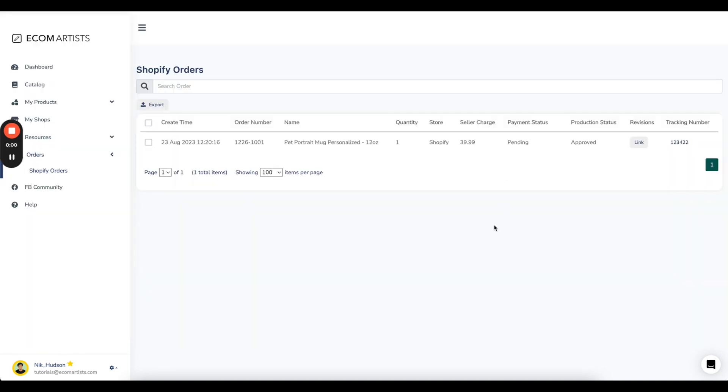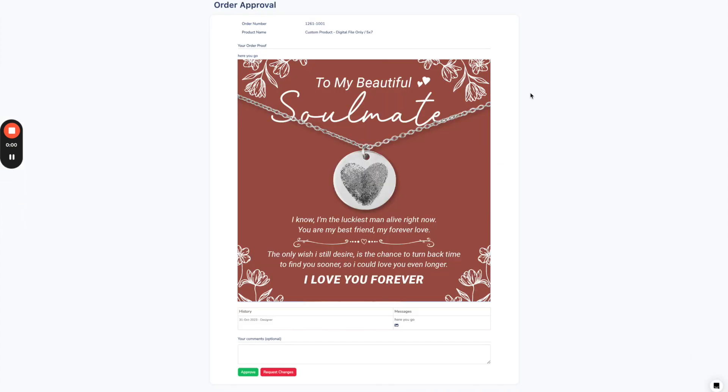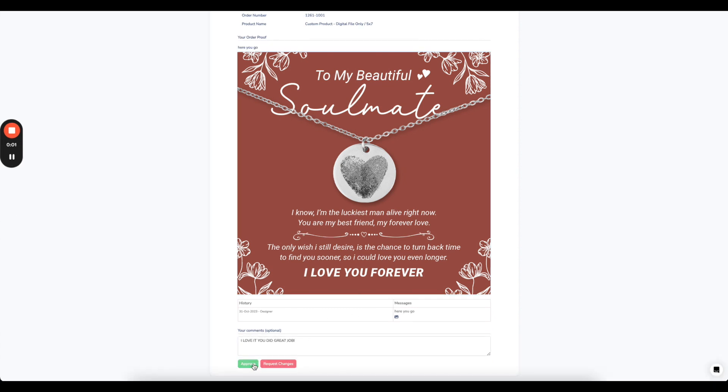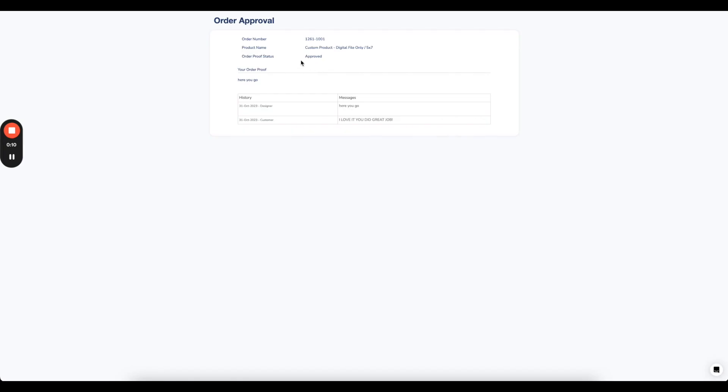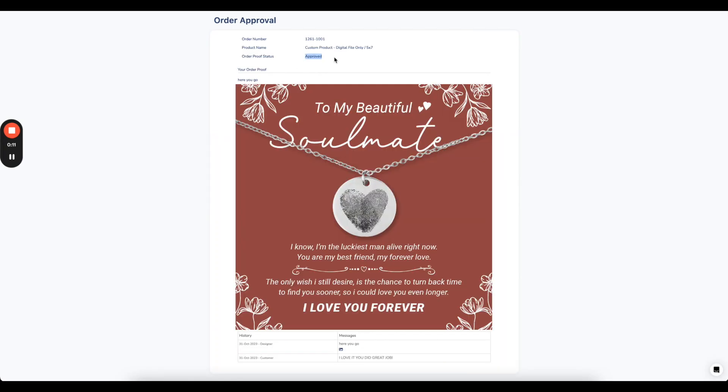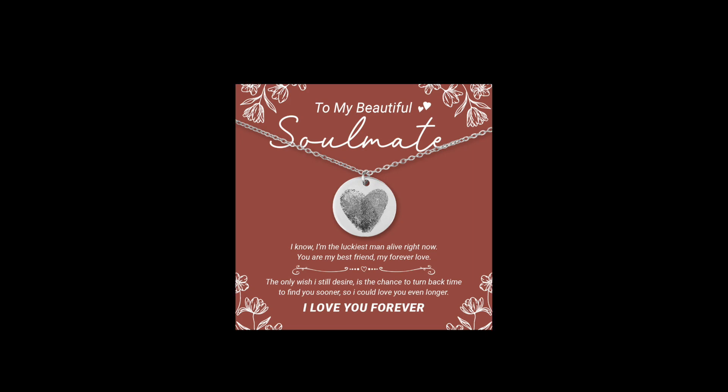One to three days later, the drawing will be sent to the customer for approval. You can view this interaction on the revision page link from the Orders page. When approved, the order will be sent to Production and Fulfillment.